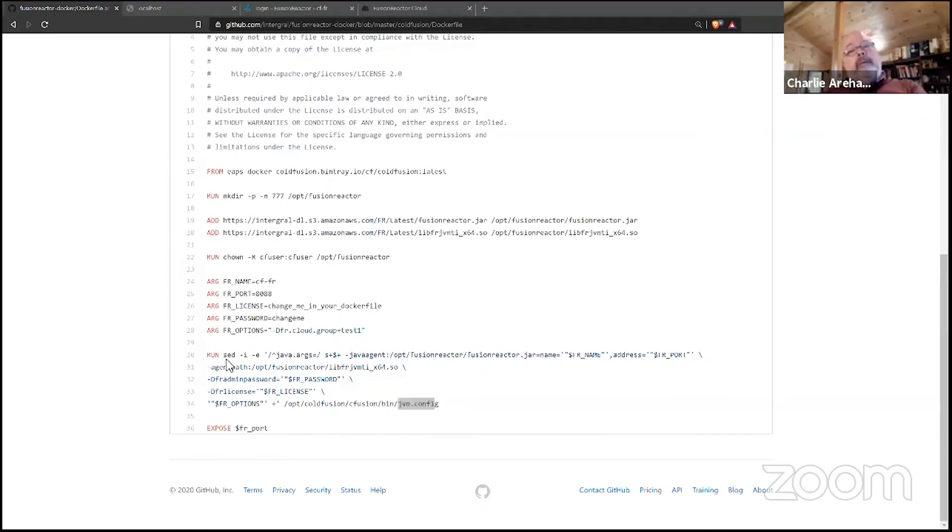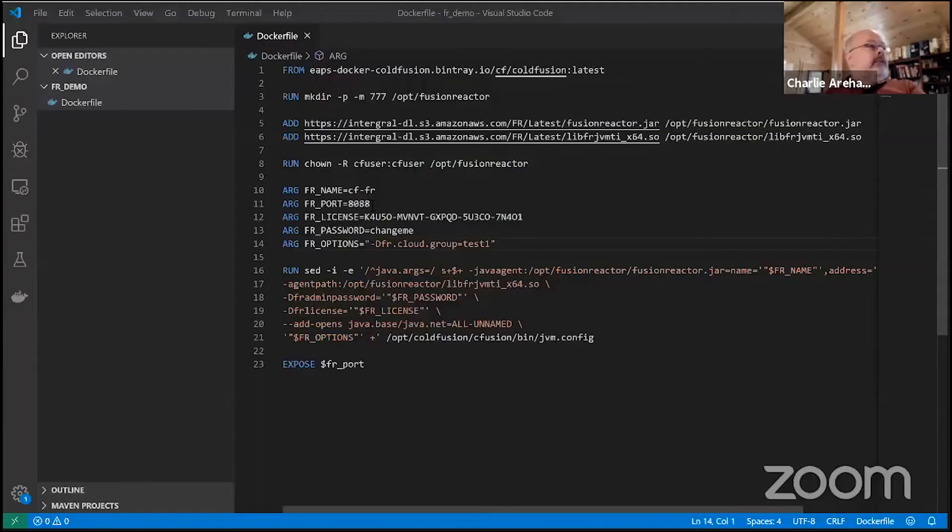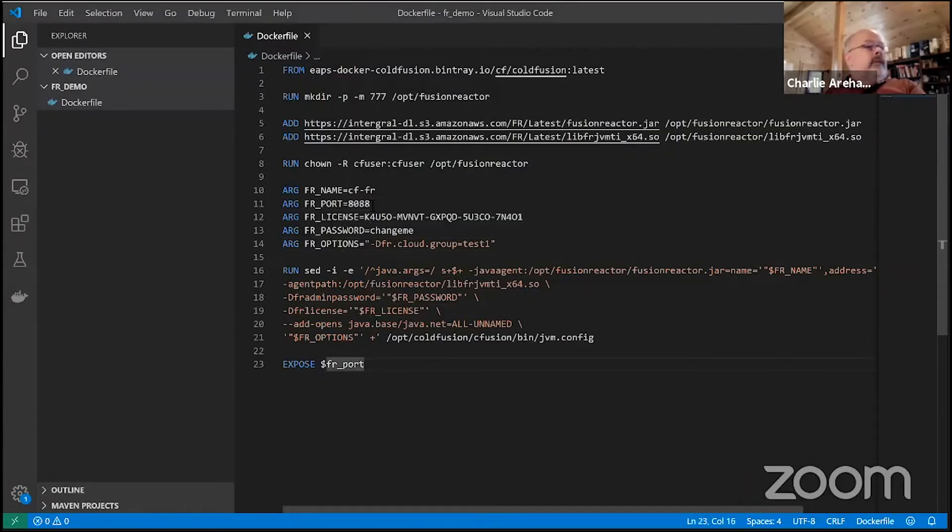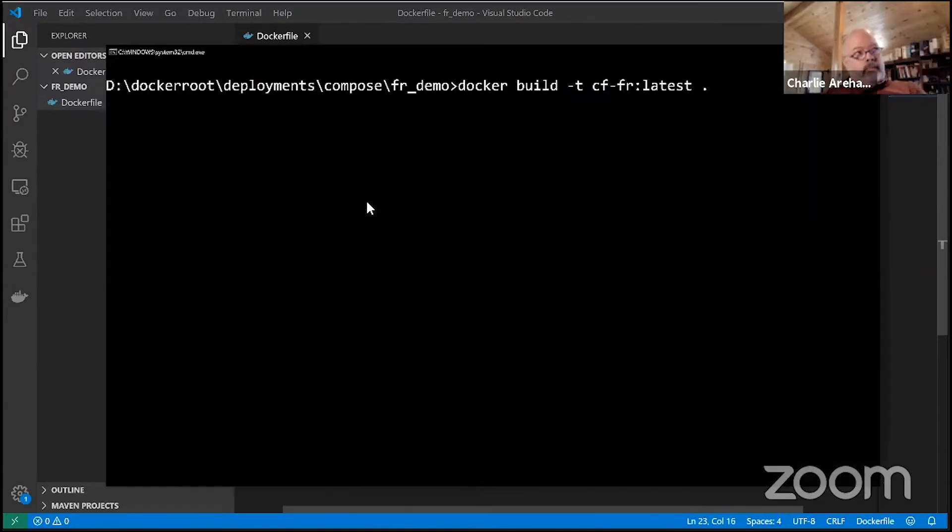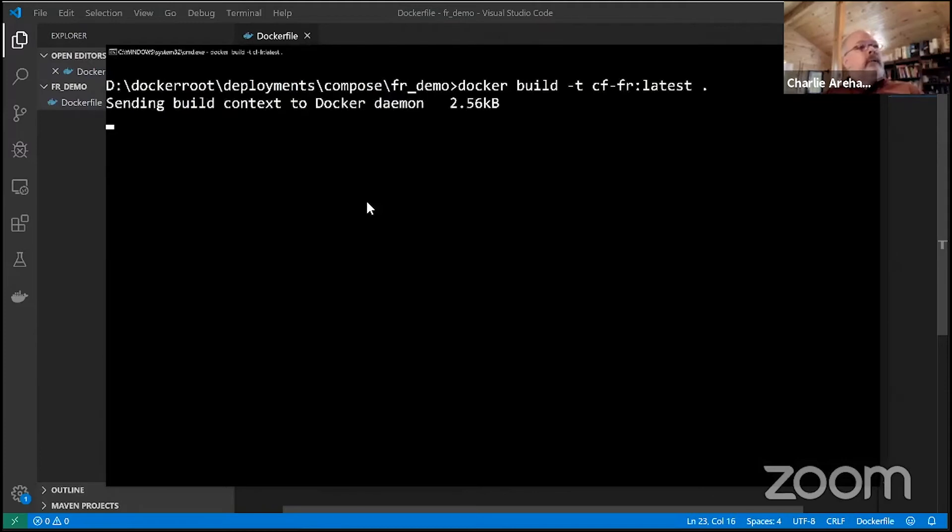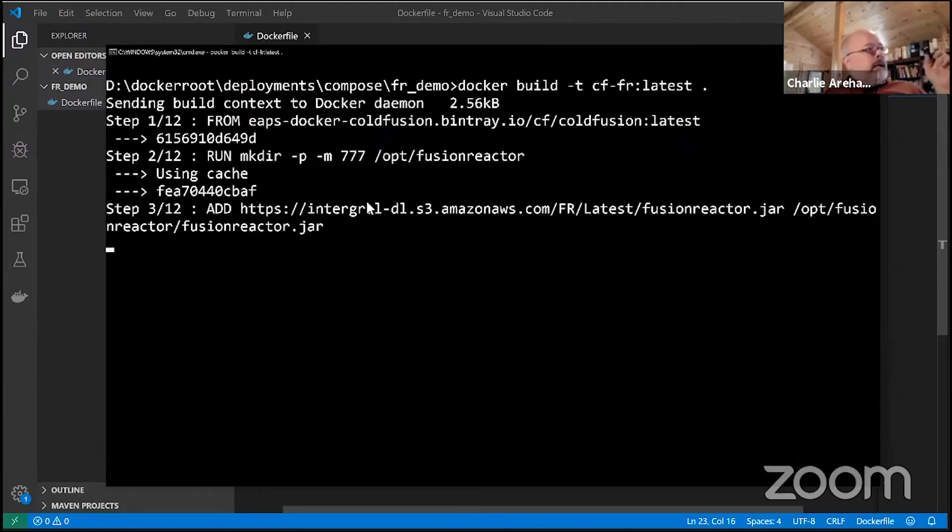Same set of stuff, really nothing to it, ready to run. I could open the terminal in Visual Studio Code but I've got it already set up here, so I'm just going to go ahead and build it now. A couple things while it's building - I already have the ColdFusion image so that didn't have to download.